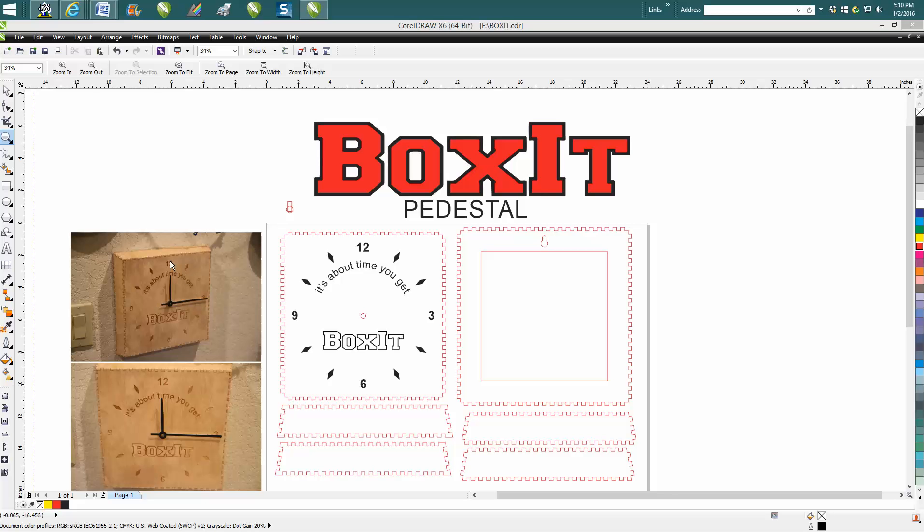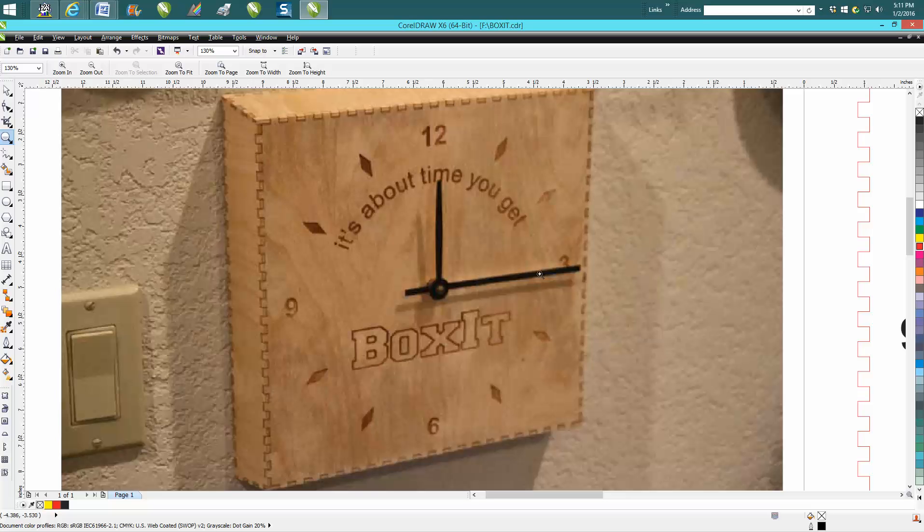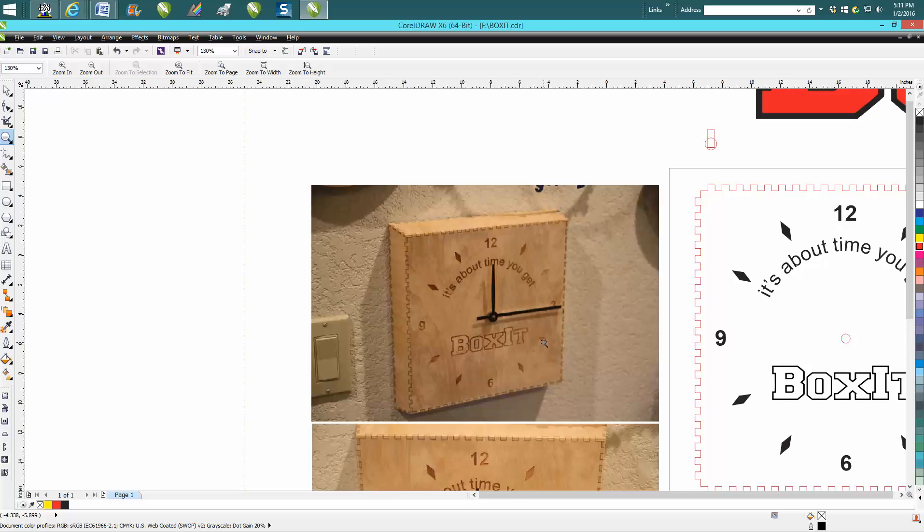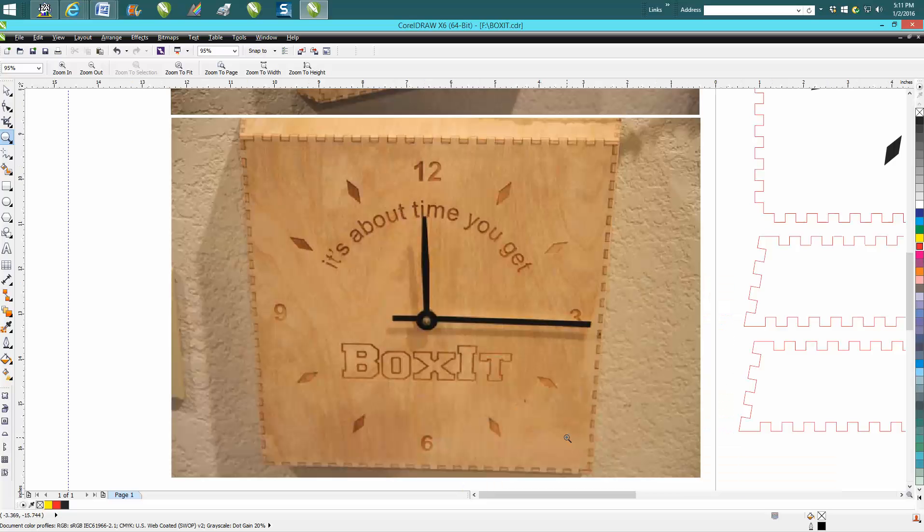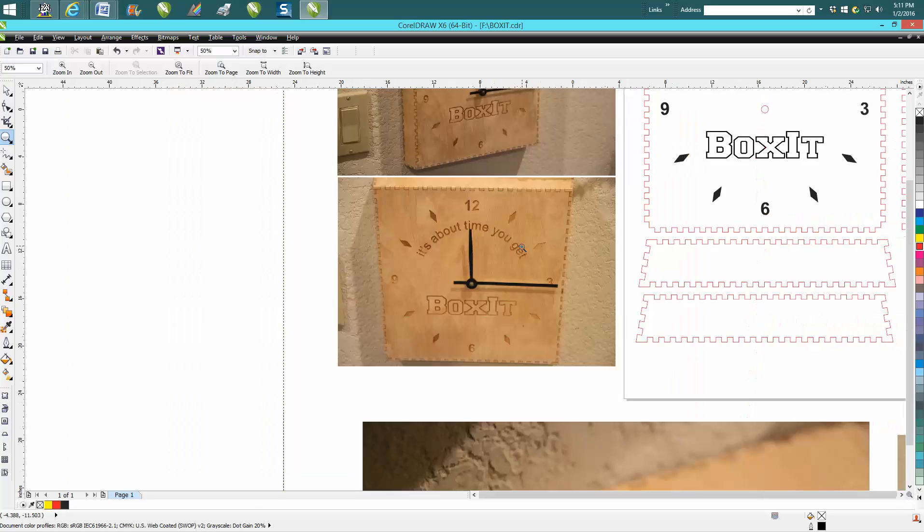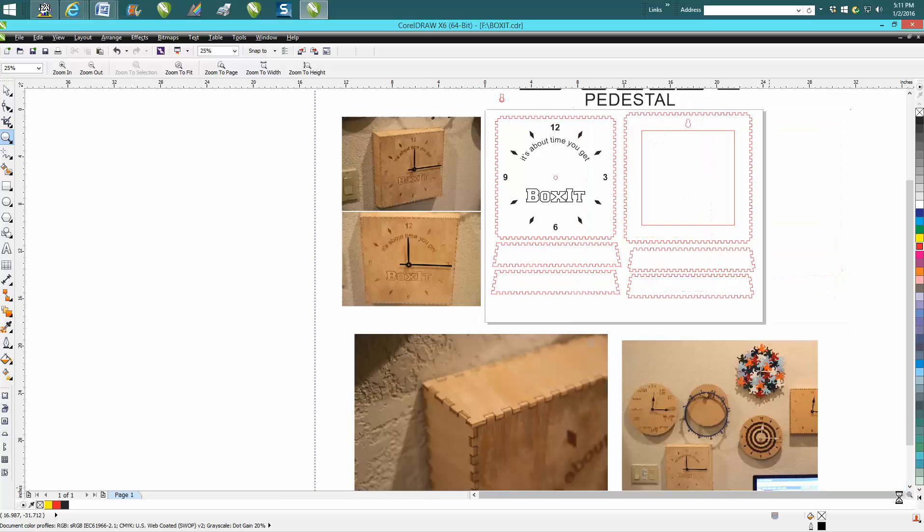I never had used the pedestal Boxit part section before, and it came out pretty good. I thought, you know, making it I'm just gonna put the Boxit logo on it and kind of make it funny. But it's really easy to make, maybe a little bit more difficult than just a standard box.